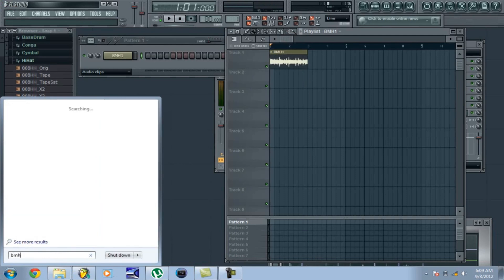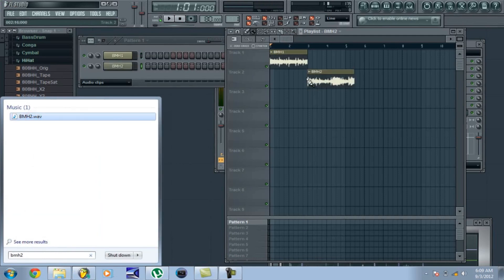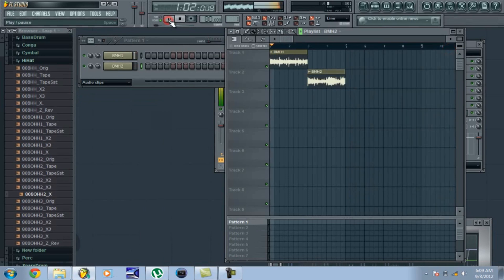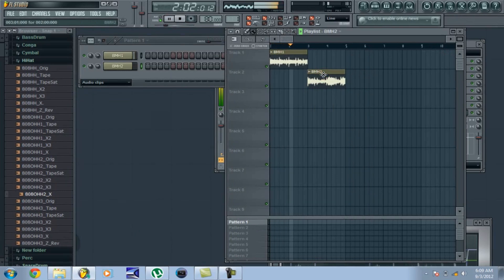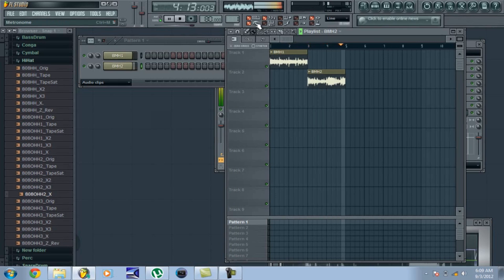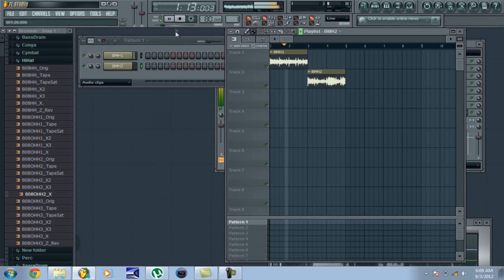If you chop it right it will match up with the metronome perfectly. So I'm going to add my second chop — 'Break My Heart 2'. I'll time-stretch it. Now I can go ahead and add my drums.